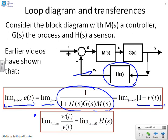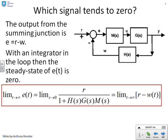The additional observation is that the limit as T goes to infinity of W of T divided by Y of T equals the limit as S goes to zero of H of S, which follows directly from earlier videos. Now, let's ask which signal goes to zero. Since we've assumed there's an integrator in the loop, the answer is quite simple: it's the error signal E. We've shown in previous videos that if there's an integrator in the loop and you're using a step for the target R, then the steady state value of E will be zero.